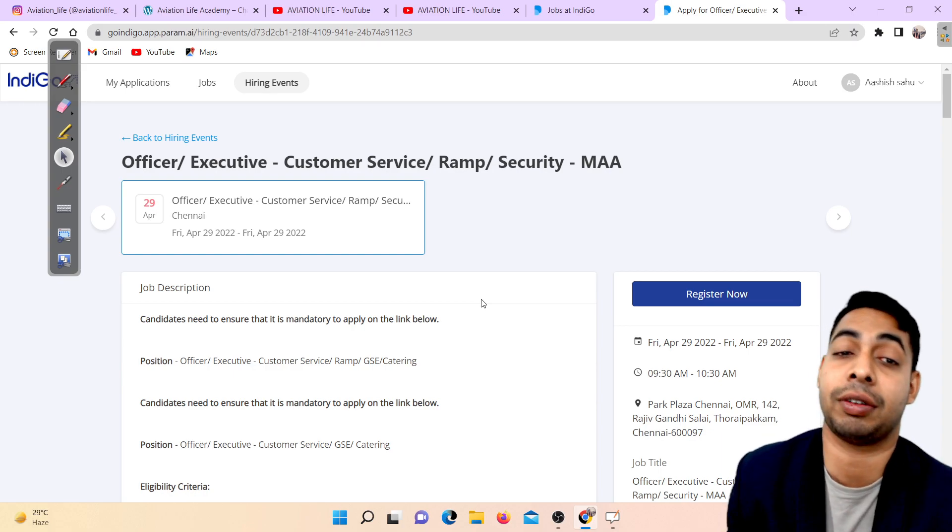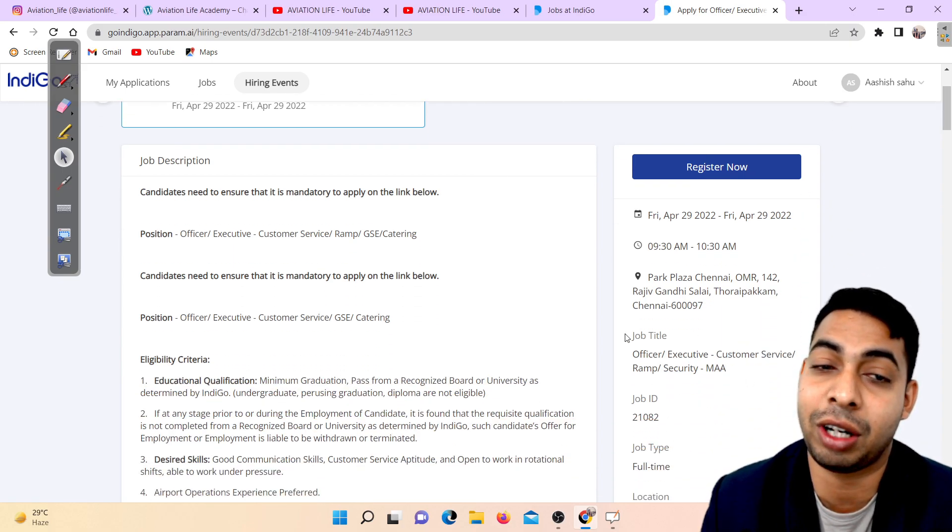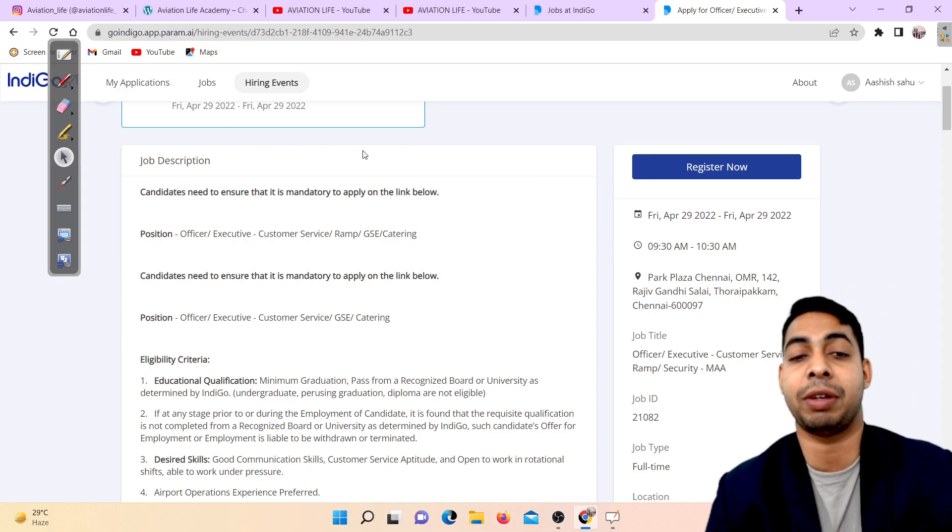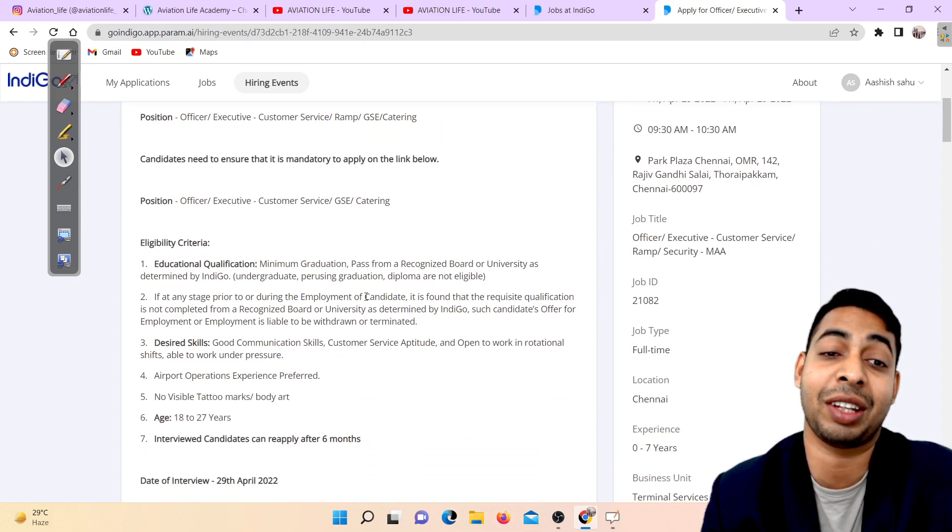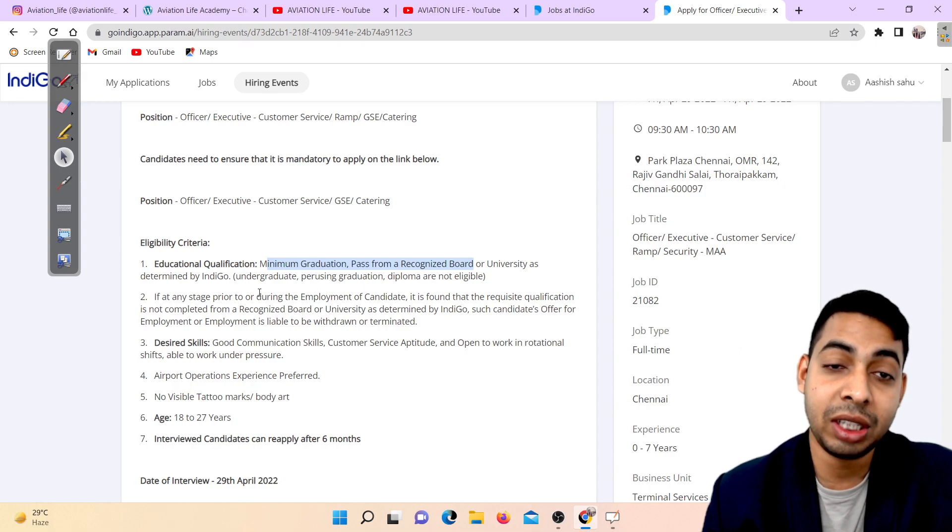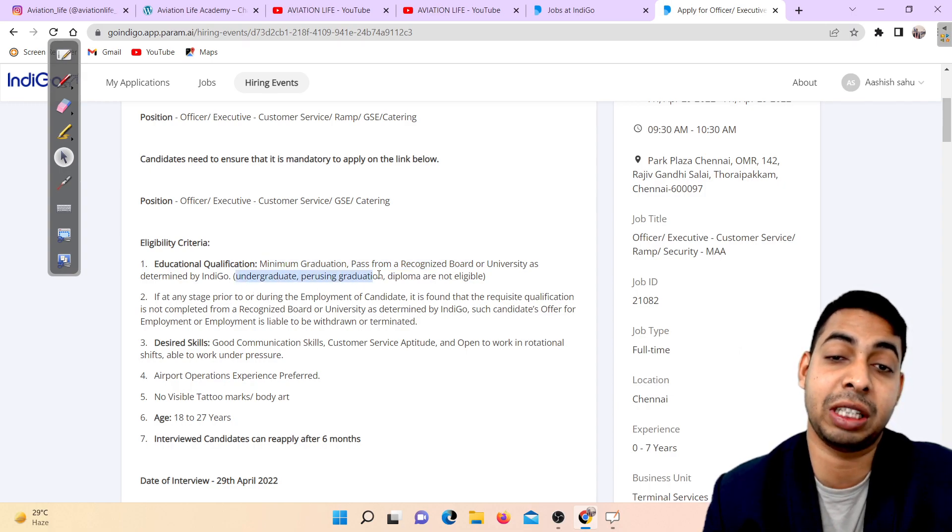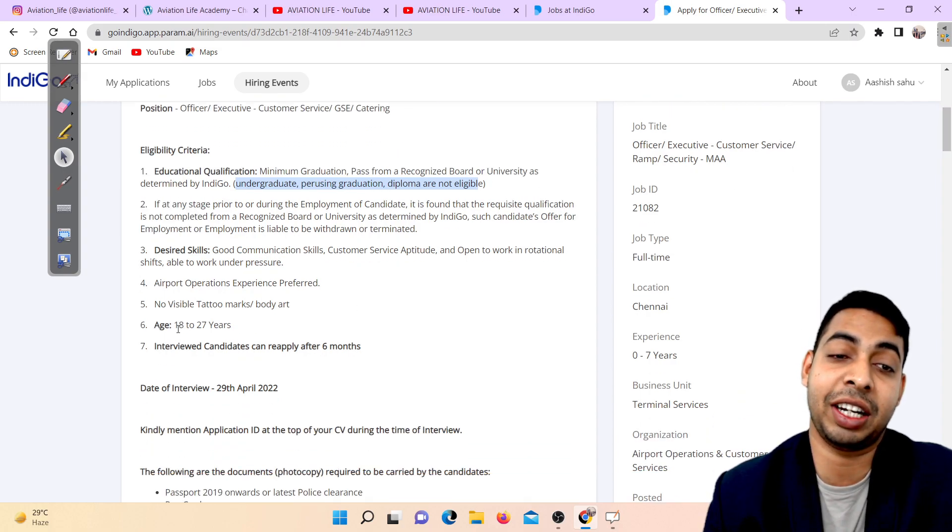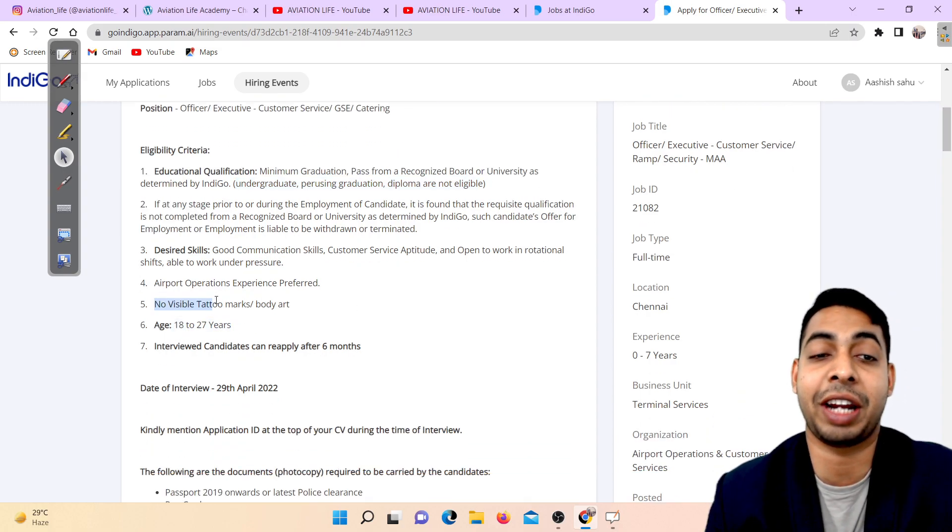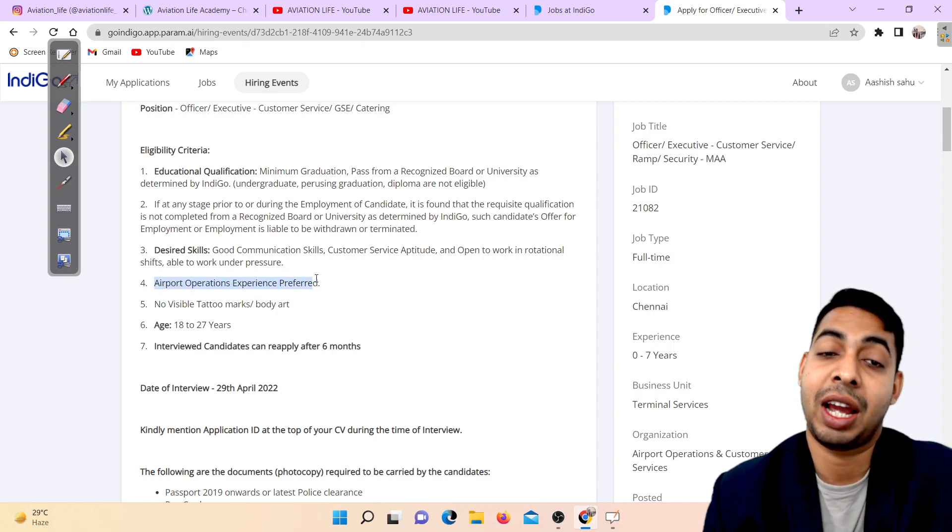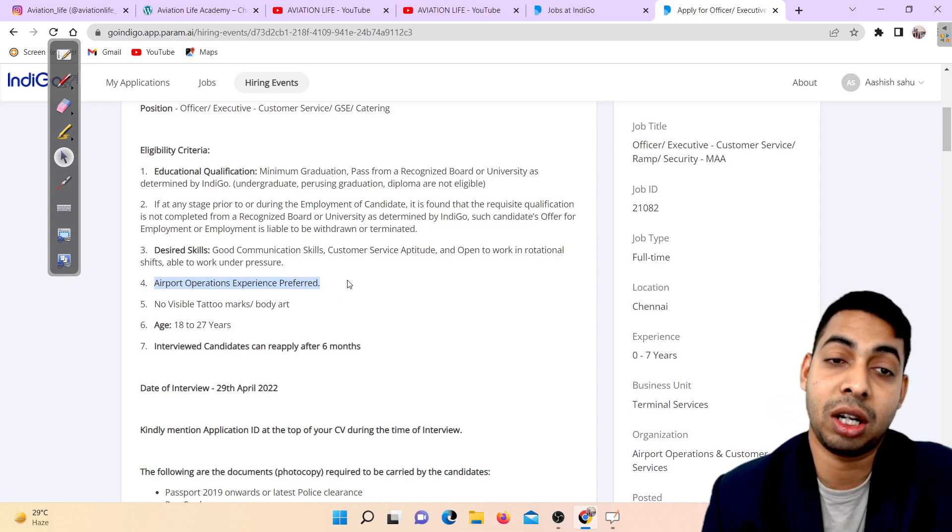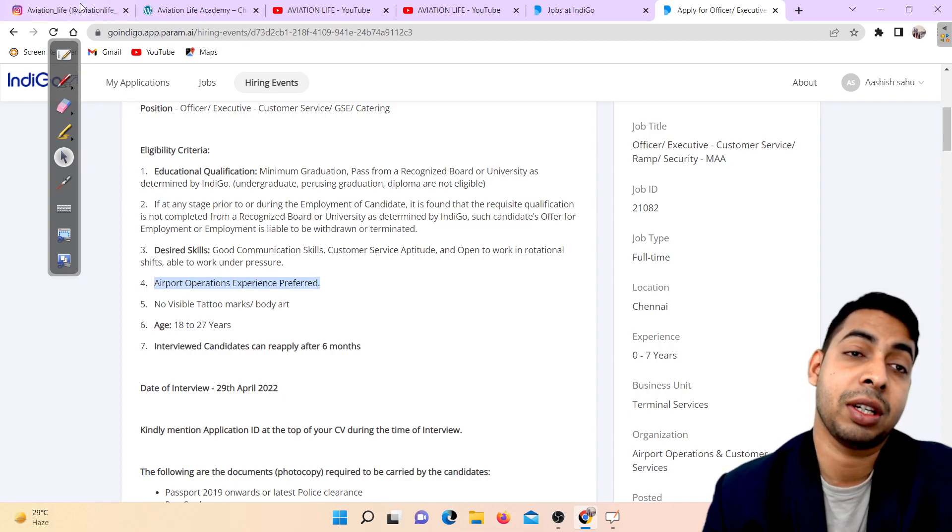The minimum education qualification required is graduation pass from recognized board. It's clearly mentioned - undergraduate persons with graduation diploma are not eligible. Age is 18 to 27 years. No visible tattoo - if you have tattoos you are not eligible. Airport operations experience is preferred but not required.